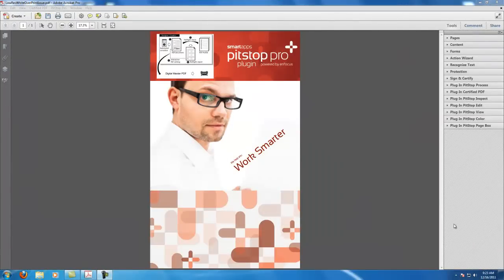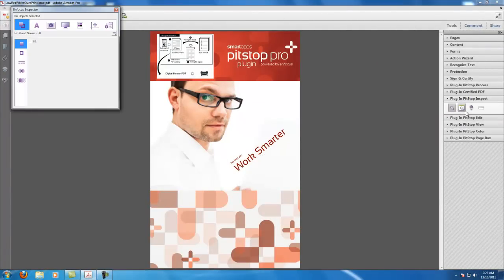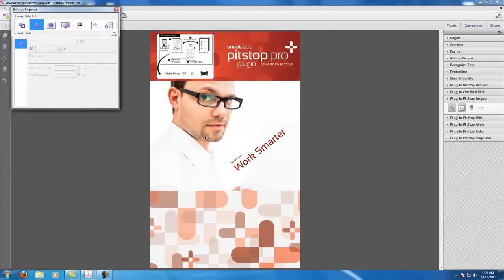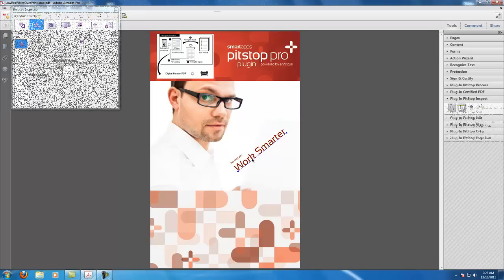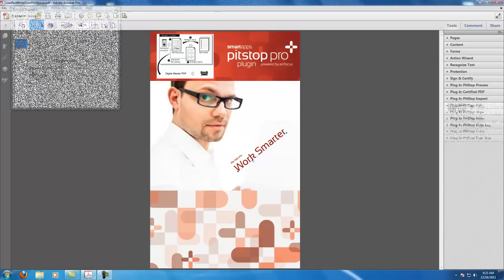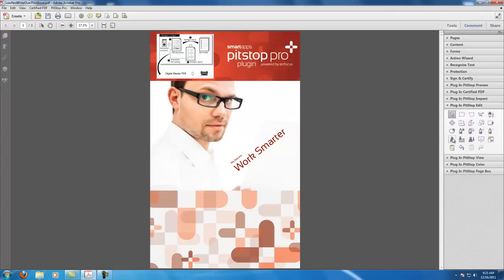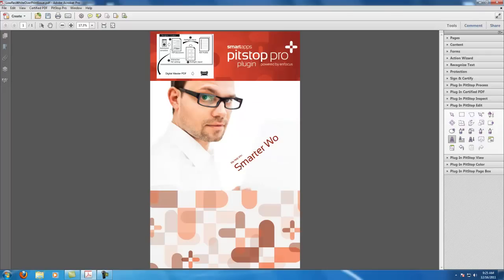With PitStop Inspector, designers or print shops can gain an advanced level of control over wide format files, such as viewing or changing embedded profiles, overprint options, colors, image resolutions, and more. With PDFEdit, SmartApps PitStop Pro also allows you to quickly edit files within Adobe Acrobat without damaging the integrity of the original file.